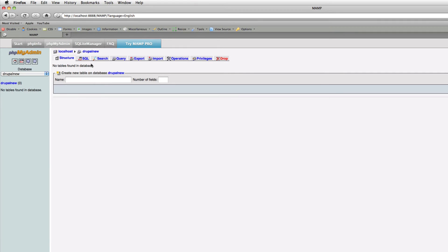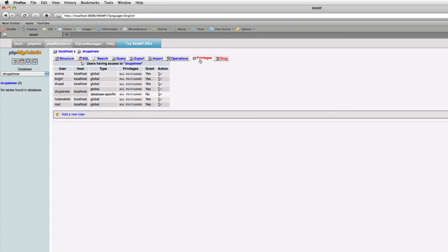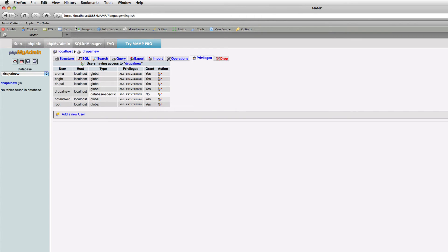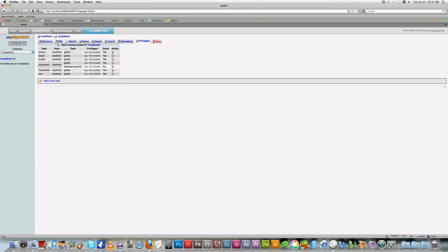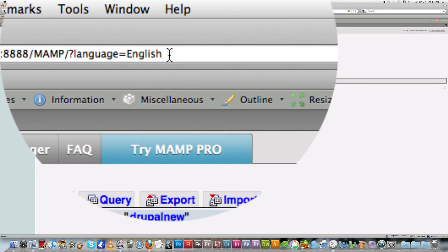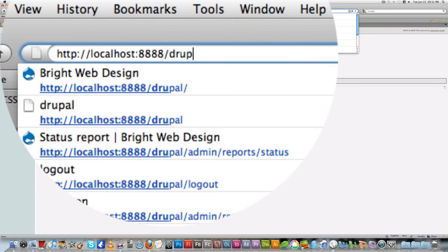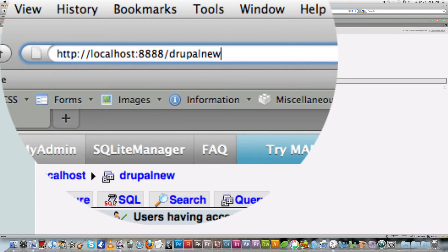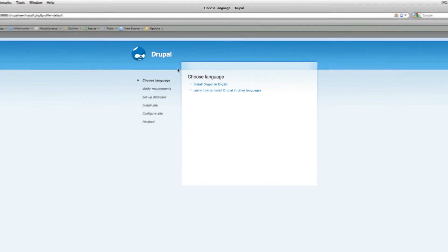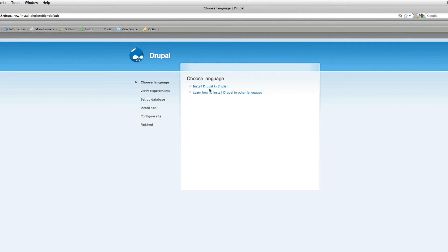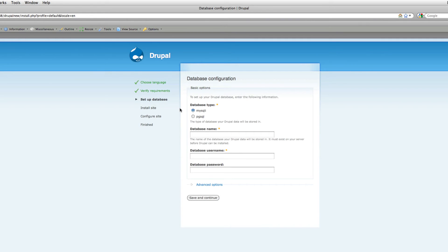Now you can see you have created a new user. We've created our new database and new user. The next thing we're going to do is type in our new Drupal site, which is localhost/Drupal new. You can see our new Drupal is there. Click Drupal in English.